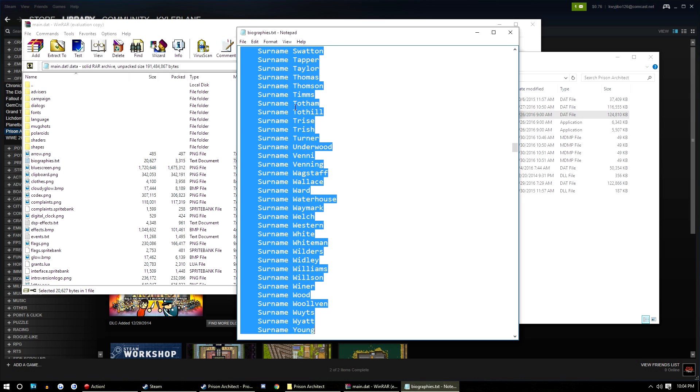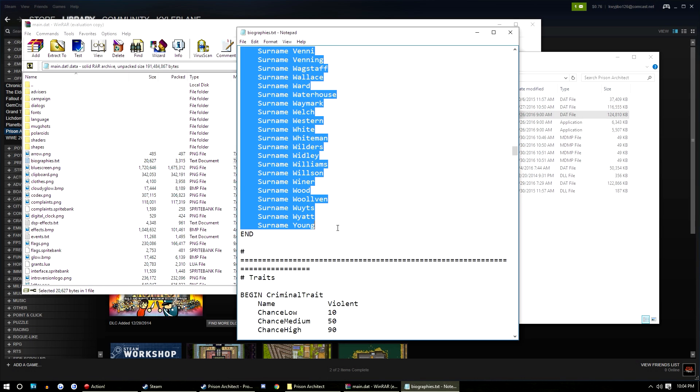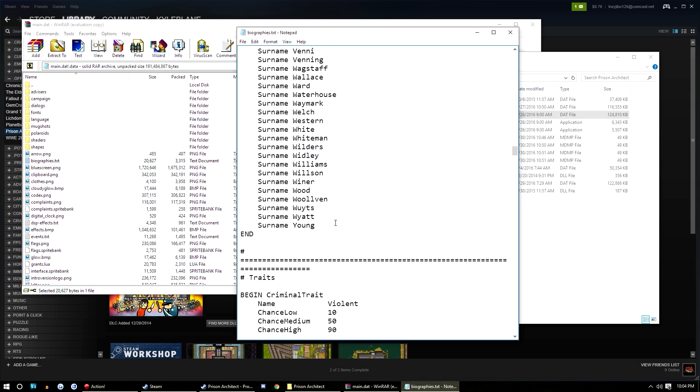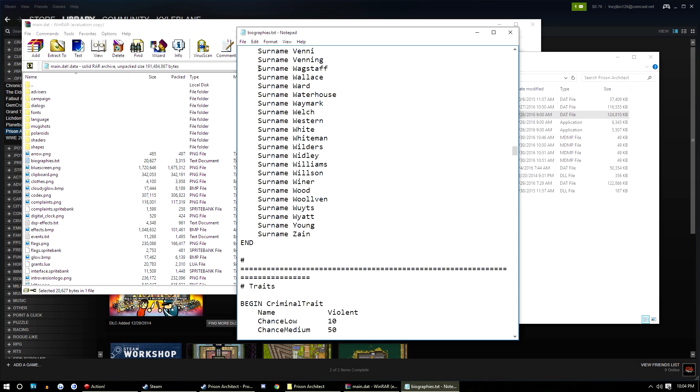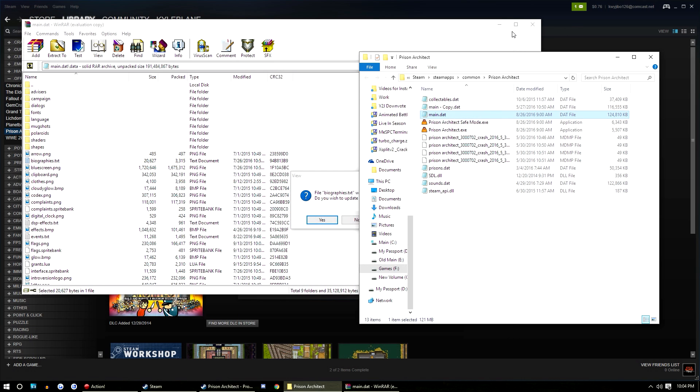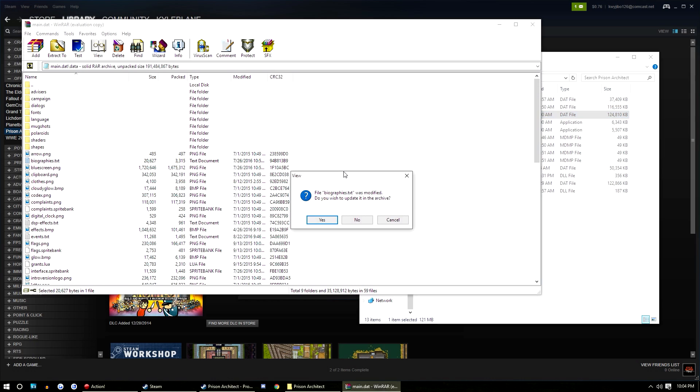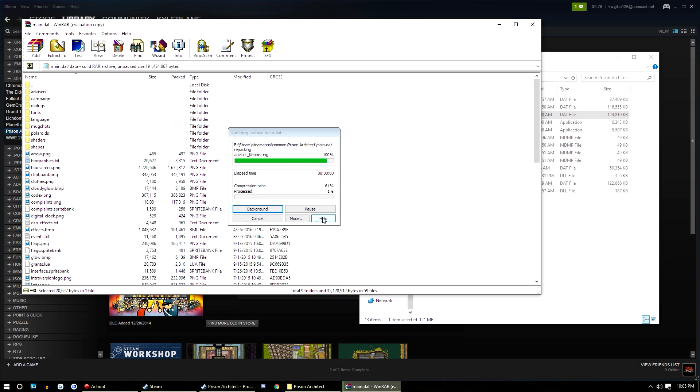Let me go back to what it was before. Let me just make a change here. Zane, sure. So then what you do is once you have it all customized to how you want it, you basically just go to file, save. It'll save it. Exit. Oh, this pops up in the background. It says file biographies.text was modified. Do you wish to update it in the archive? You say yes. WinRAR will now recreate main.dat with those changes you just made.